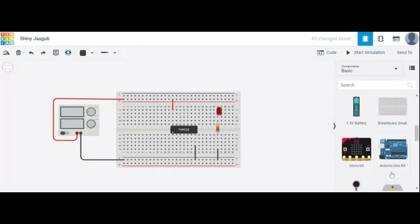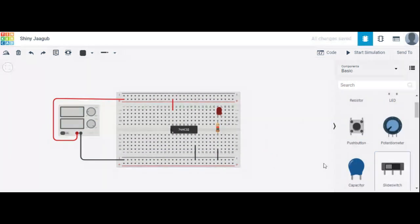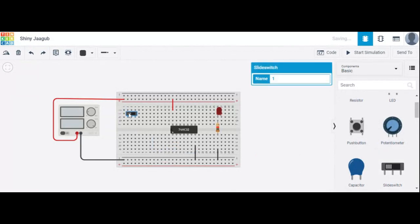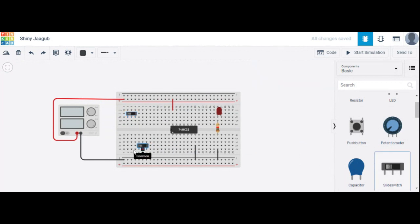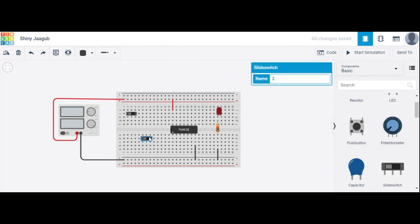Here we have used a slide switch for two inputs. Suppose this is the A input — this one works like a front door. And this is the B input — this one works like a back door.